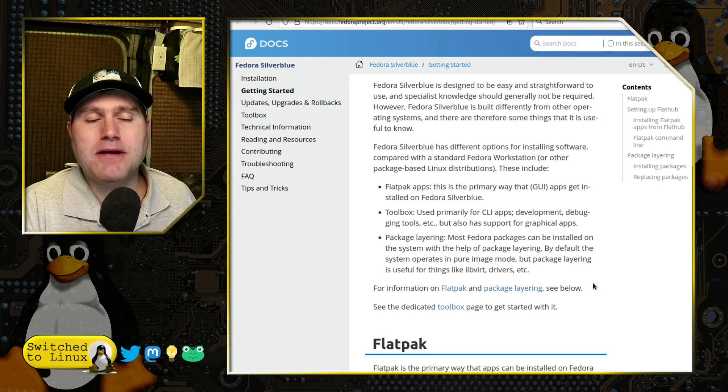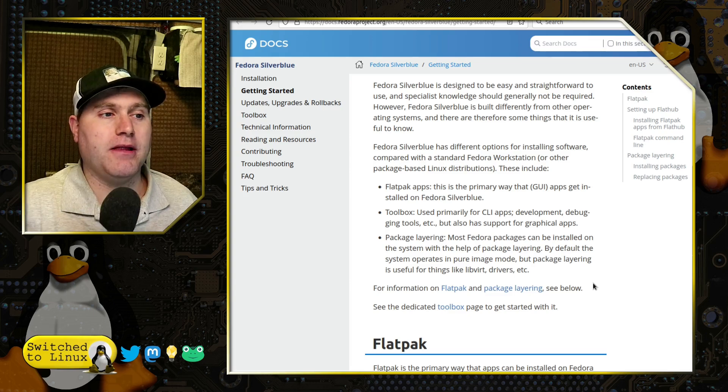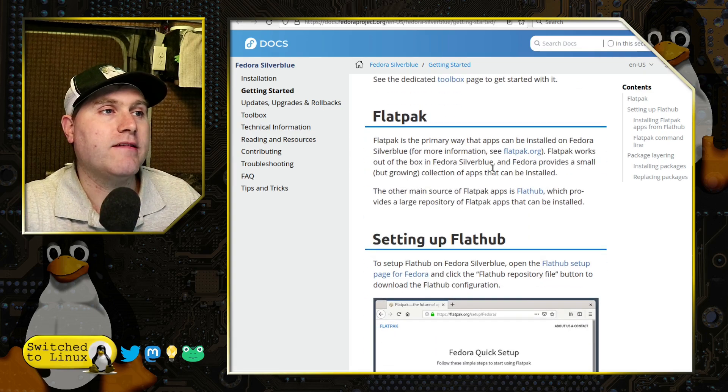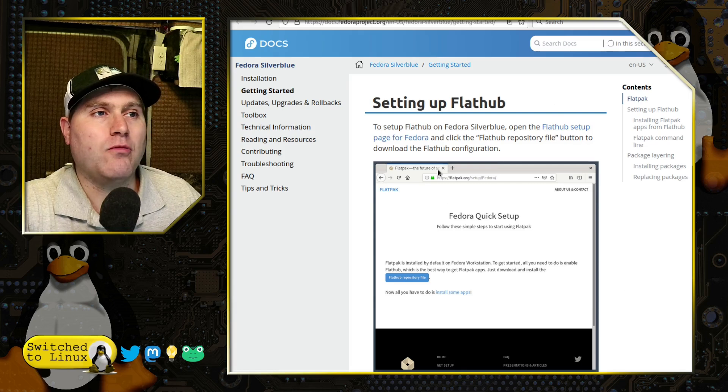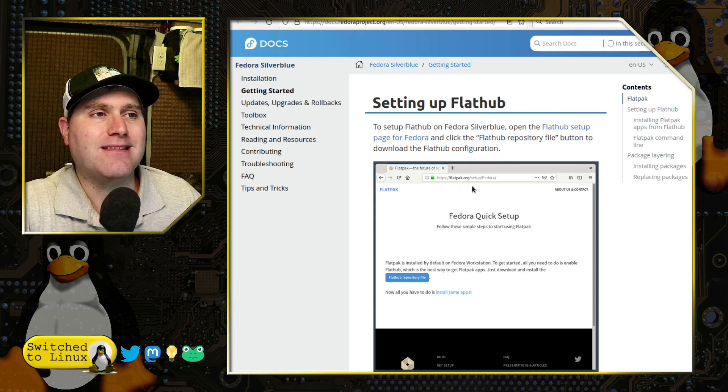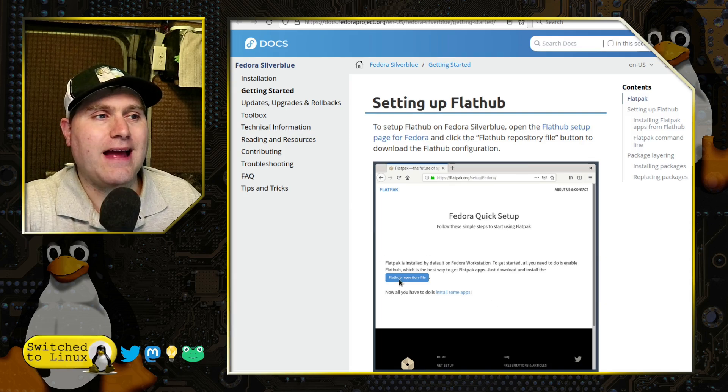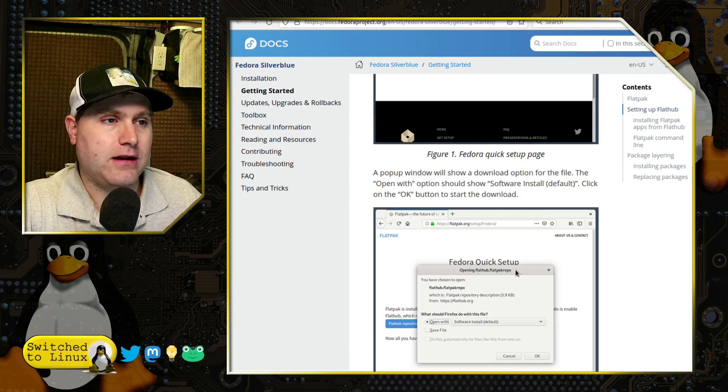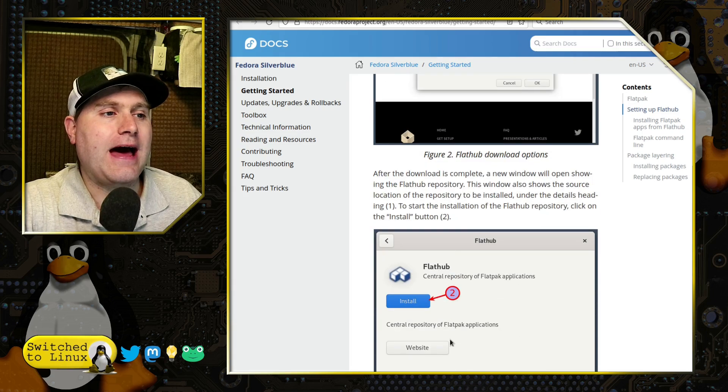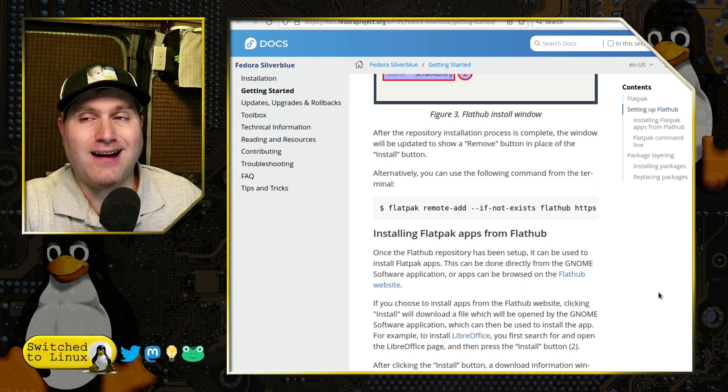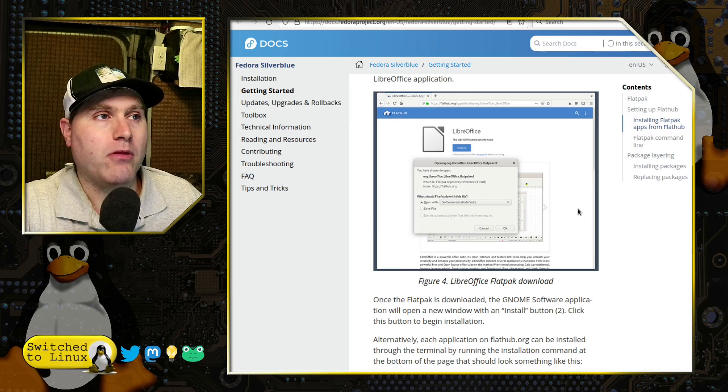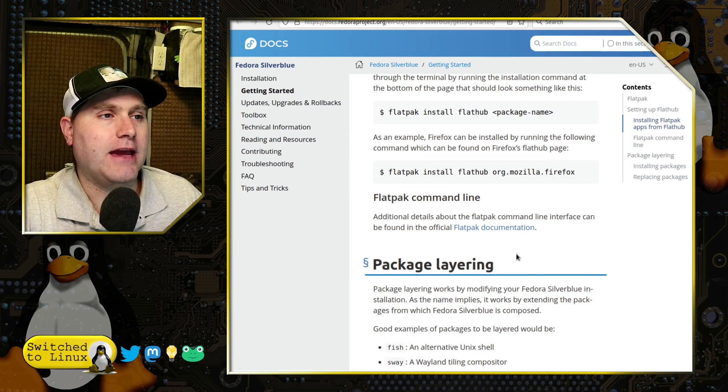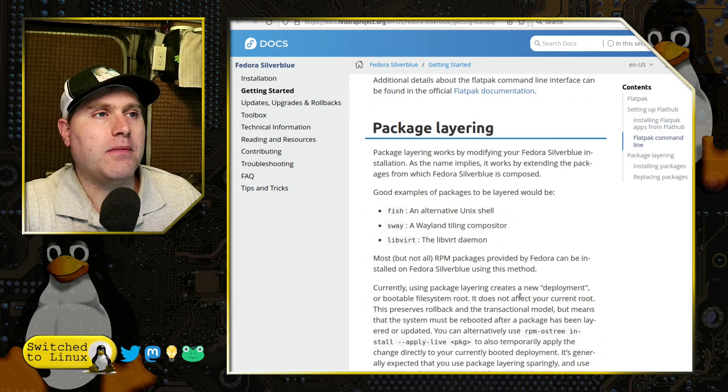So while most of it is an image, there is some ability that you can do otherwise. So here's Flatpak, and this is what I had to do, is go over to the flatpak.org setup, setup Fedora. I had to download this repository file and run this file, and that is what actually set up my software store to be able to work. And then you could install applications from there.